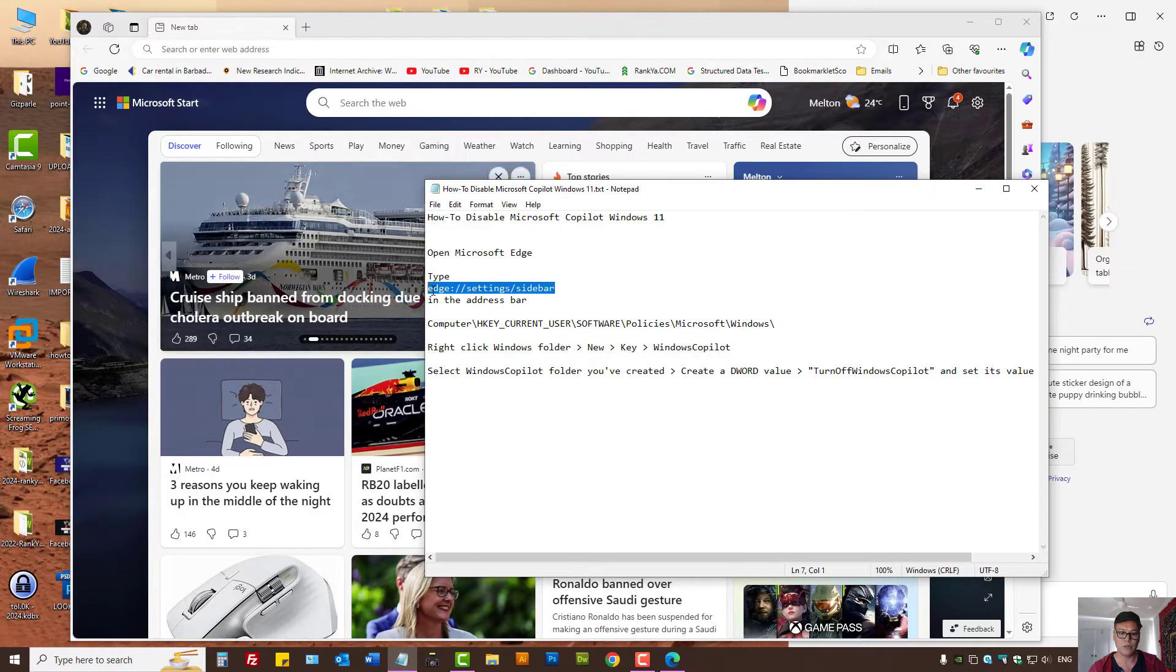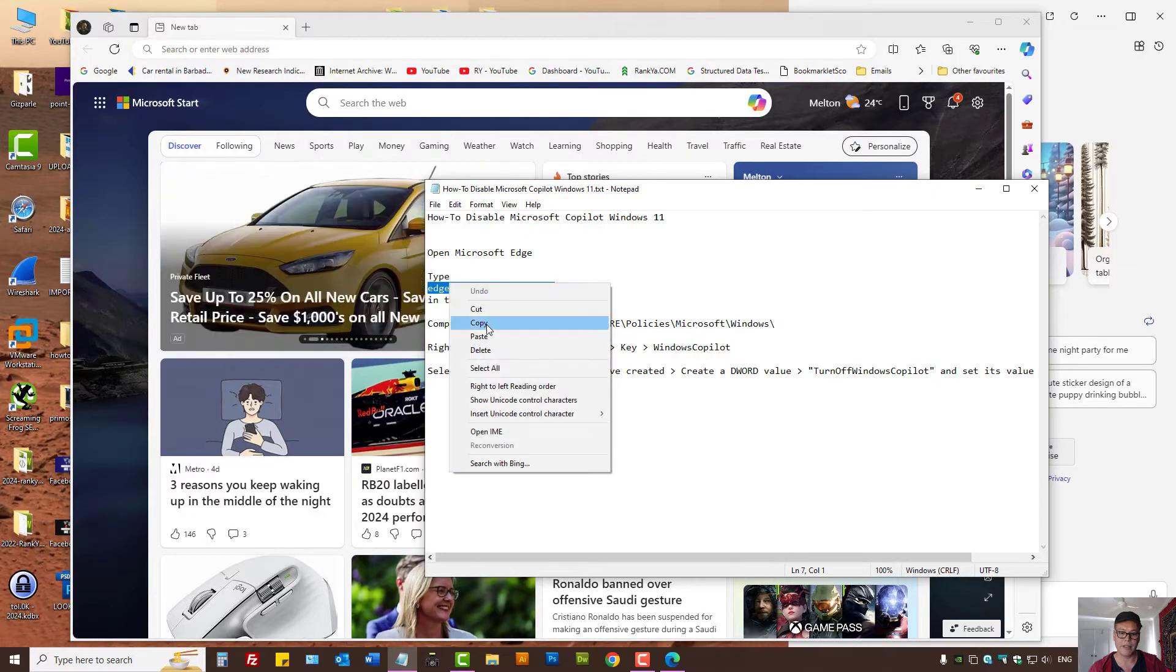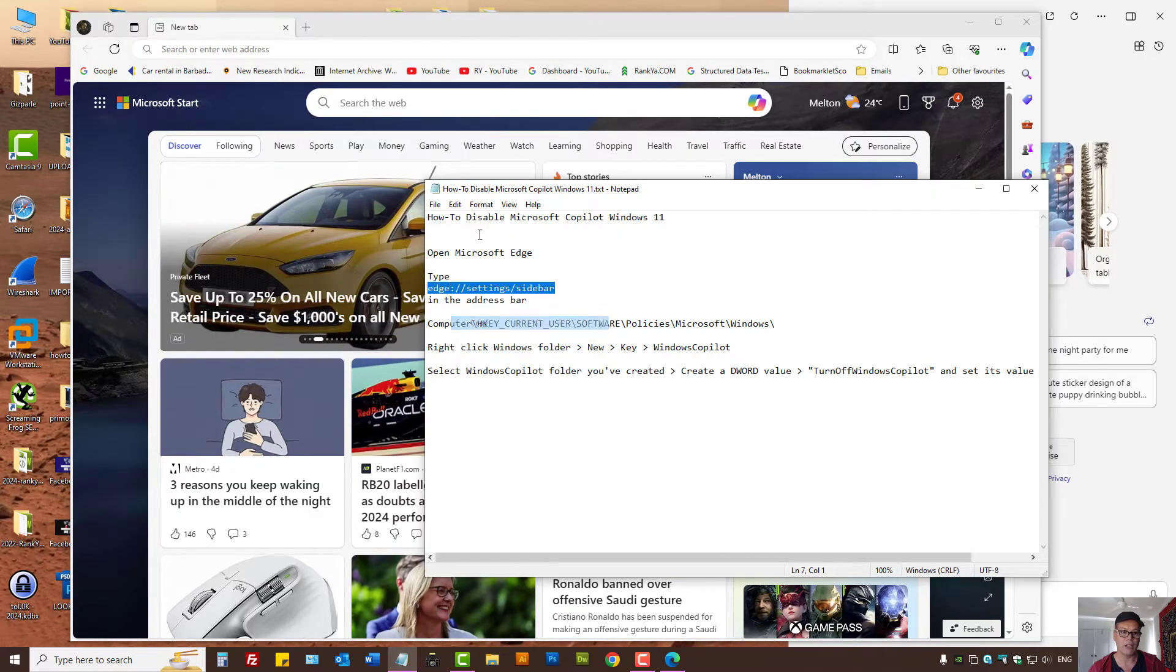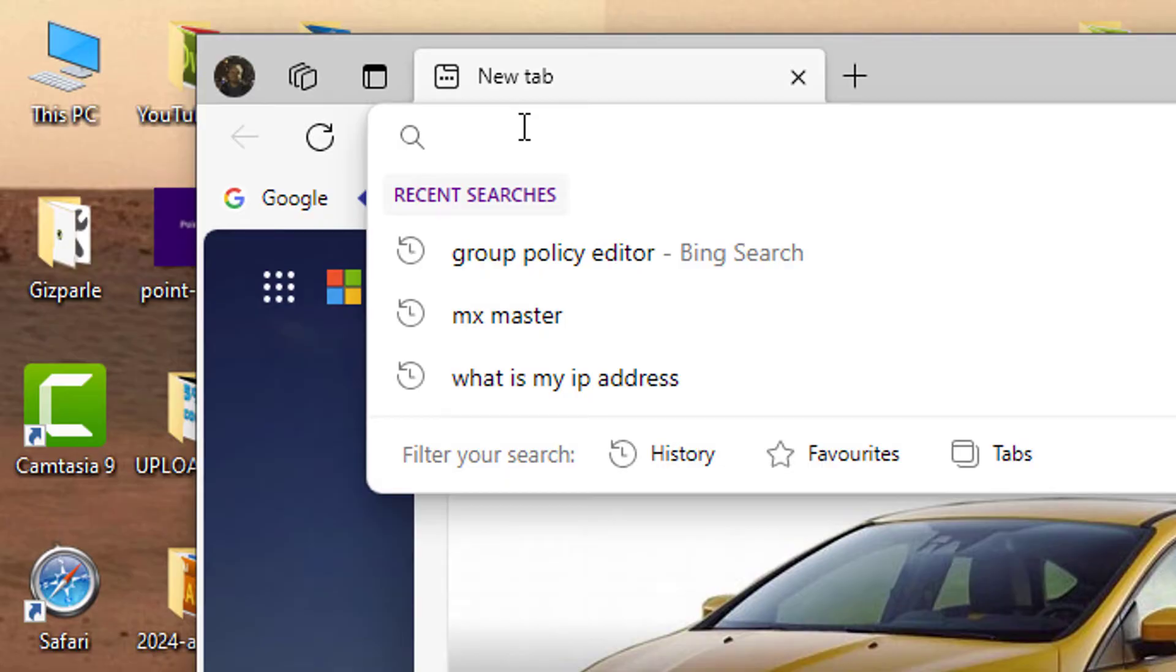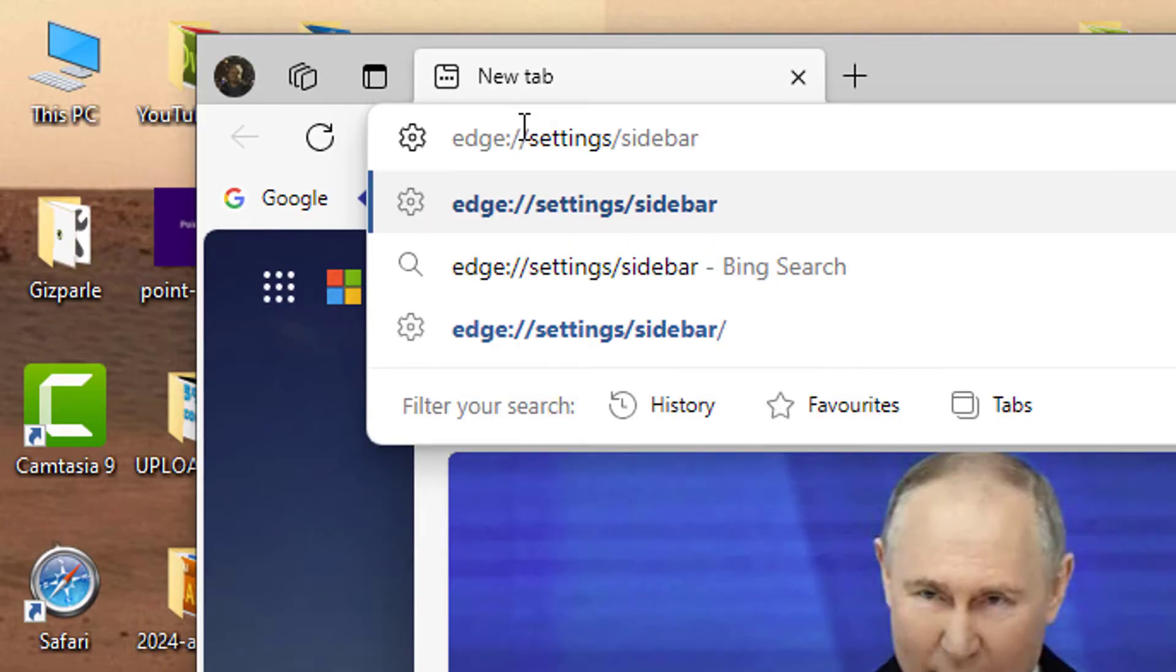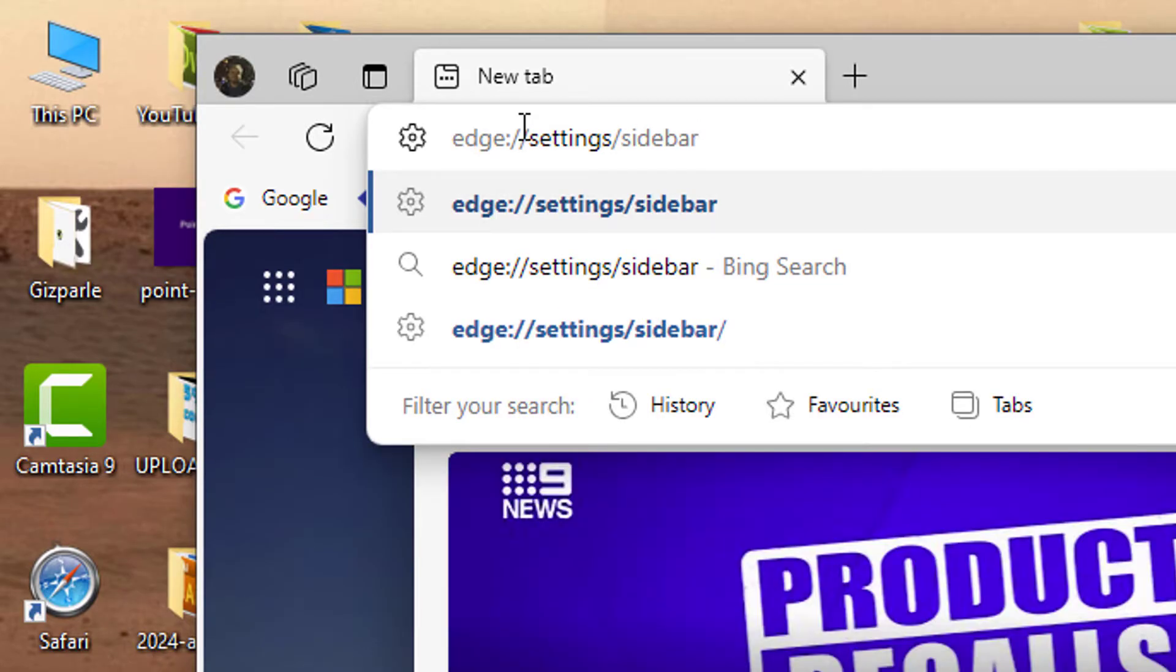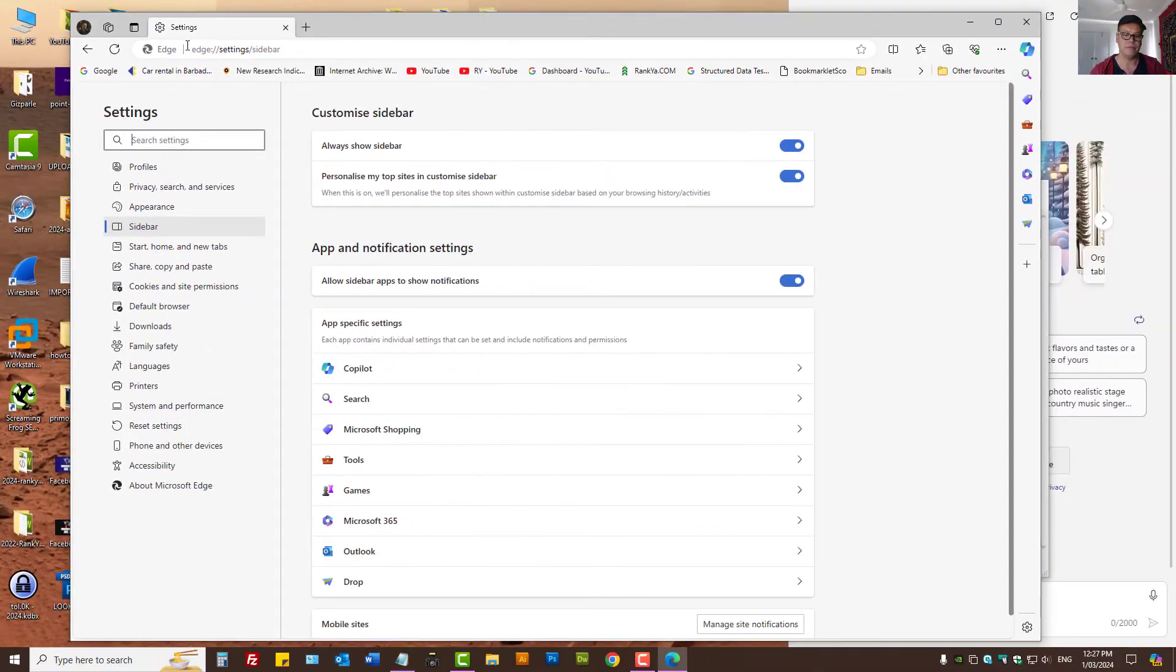Here, we need to find the settings for the sidebar. The easiest way is paste that into the address bar, press Enter.